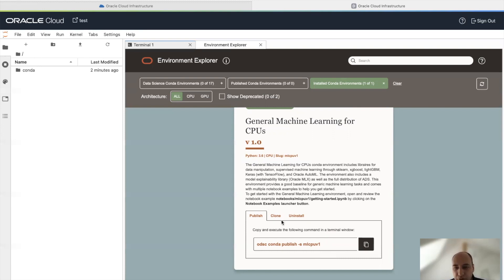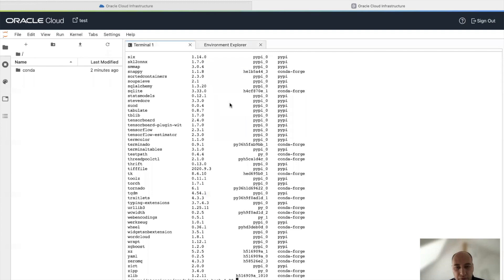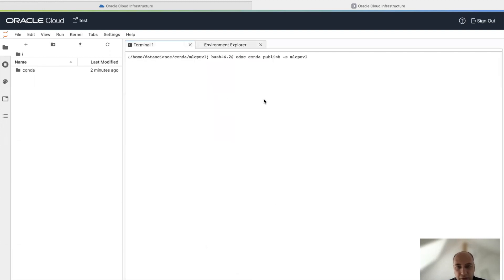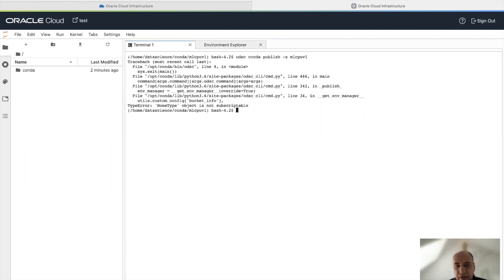To publish a Conda environment, we get this command line, copy it, and go back to the terminal. A message appears because first we need to make sure that we have an object storage bucket and initialize it with our Conda environments.